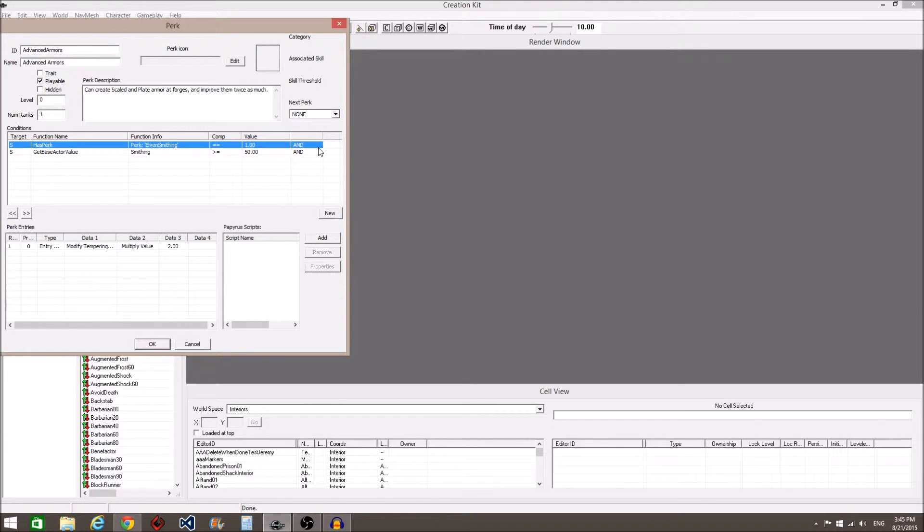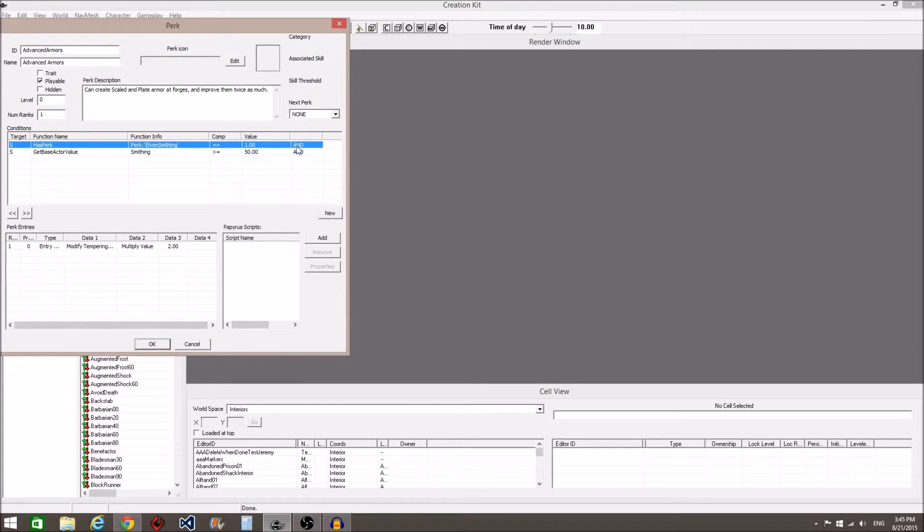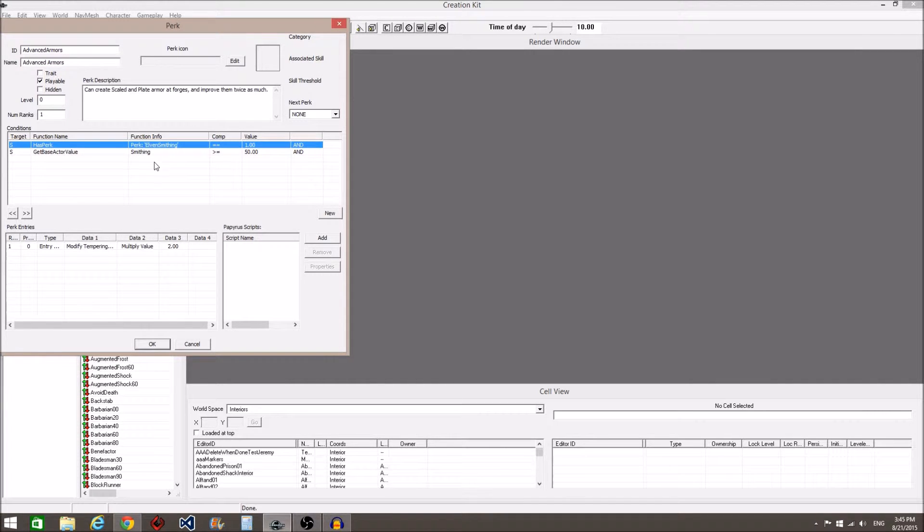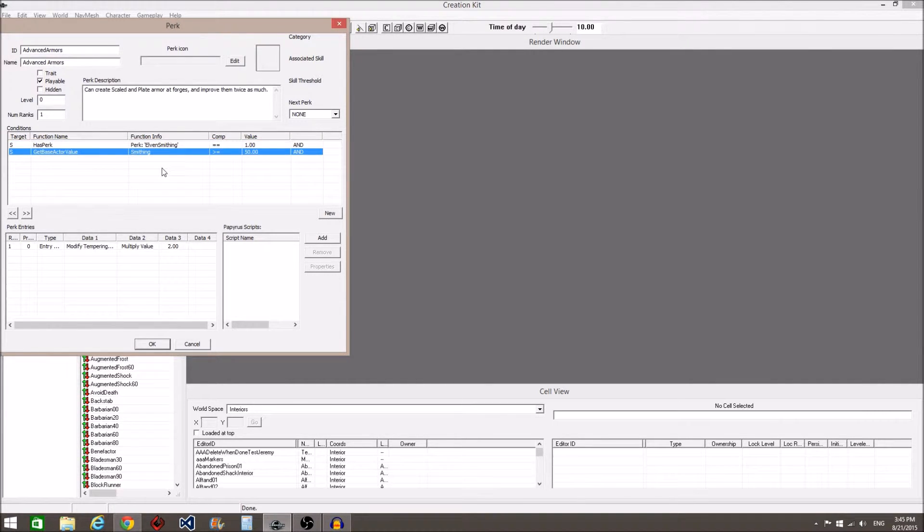It means you must have both of these conditions: has perk Elven Smithing, and a Smithing skill at 50 or above, which is what this second condition means.